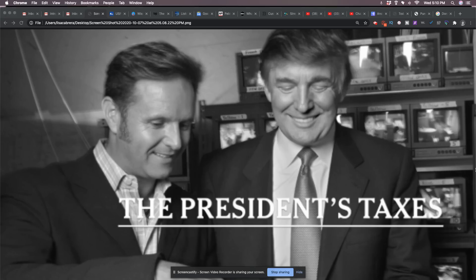Now, why would you be afraid to go to jail over your taxes unless you were doing something shady? And I believe it.